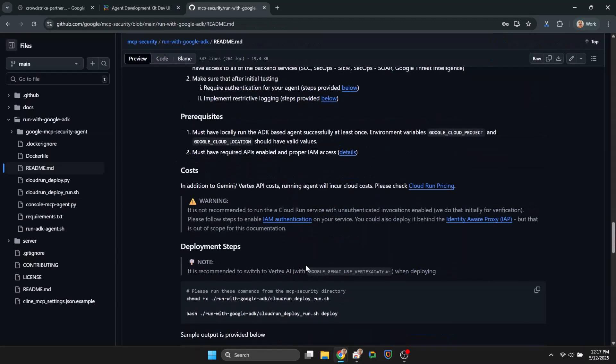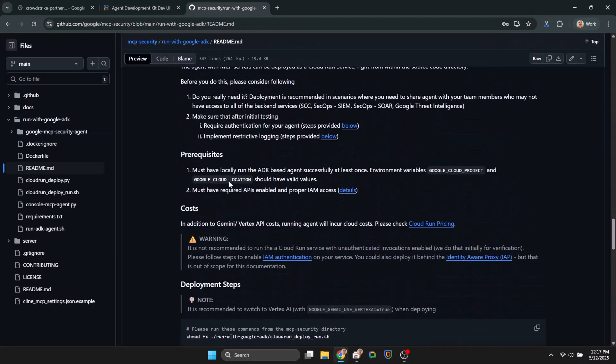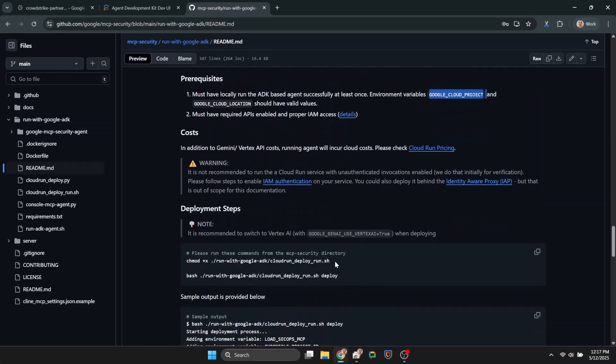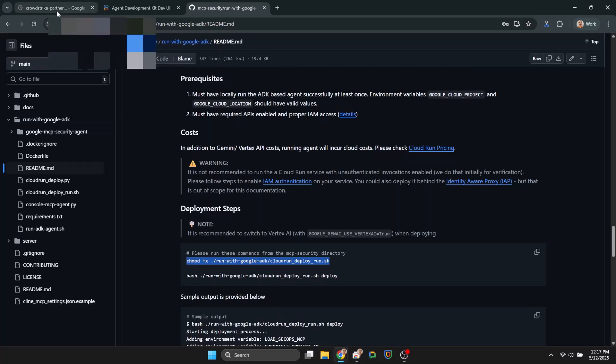All right, next up let's deploy the agent as a Cloud Run service. Make sure you read the documentation on whether and when you should choose to do it. Again, pretty much following the documentation.